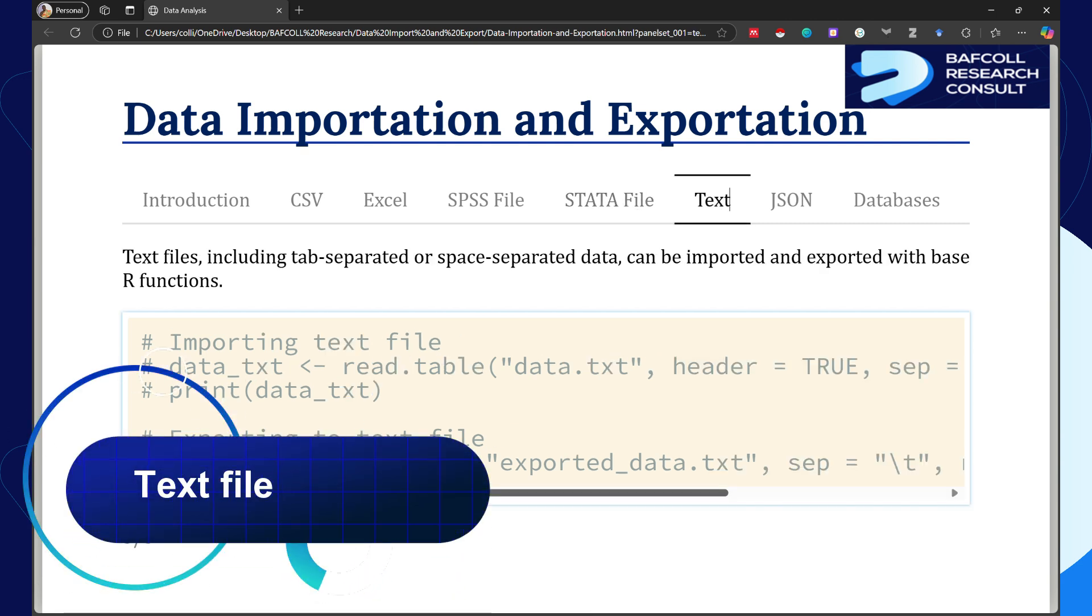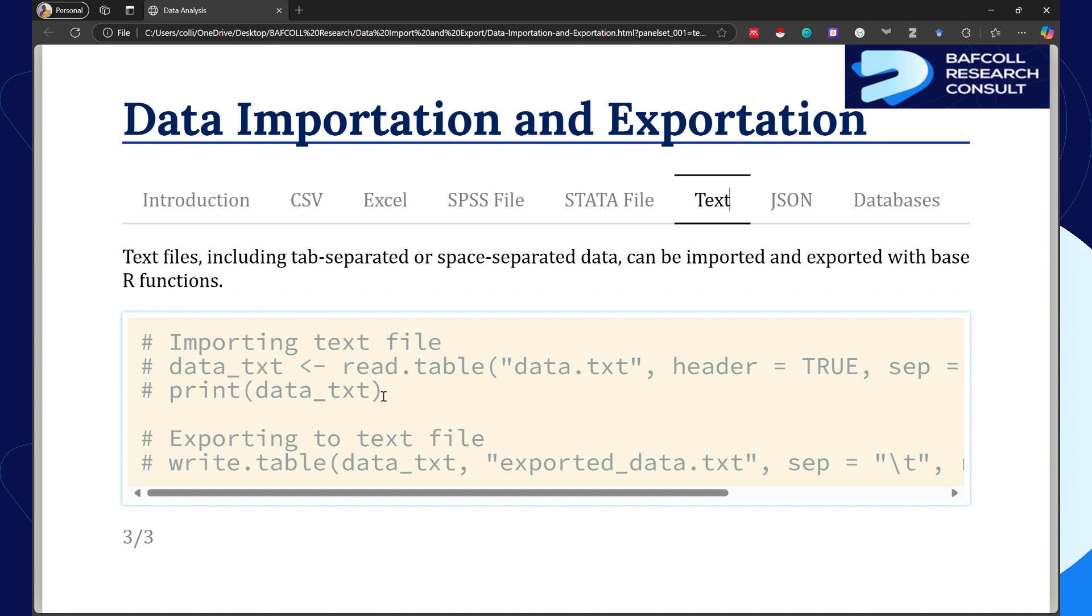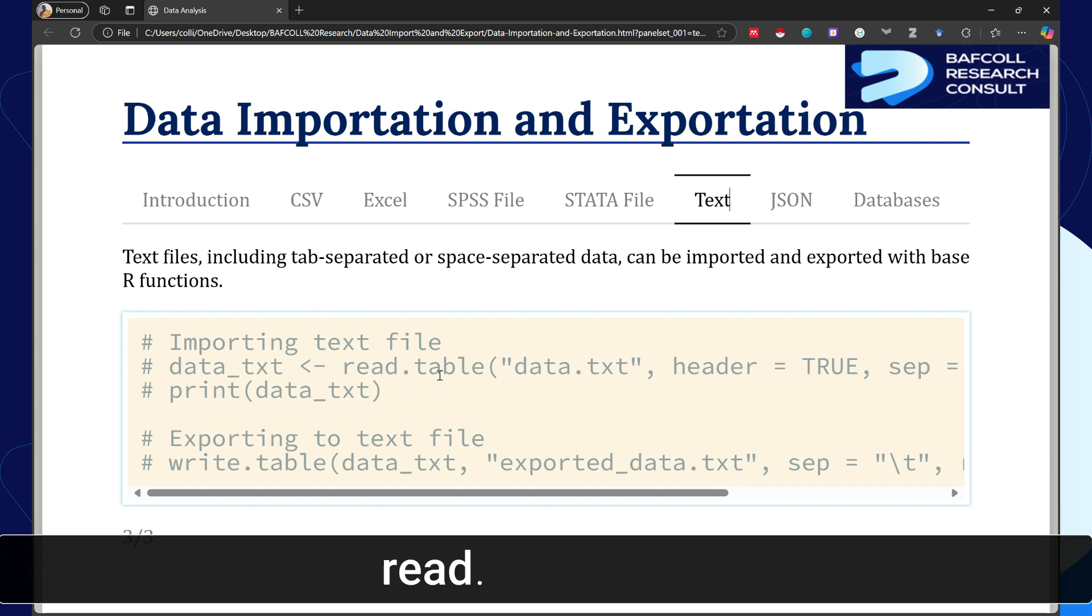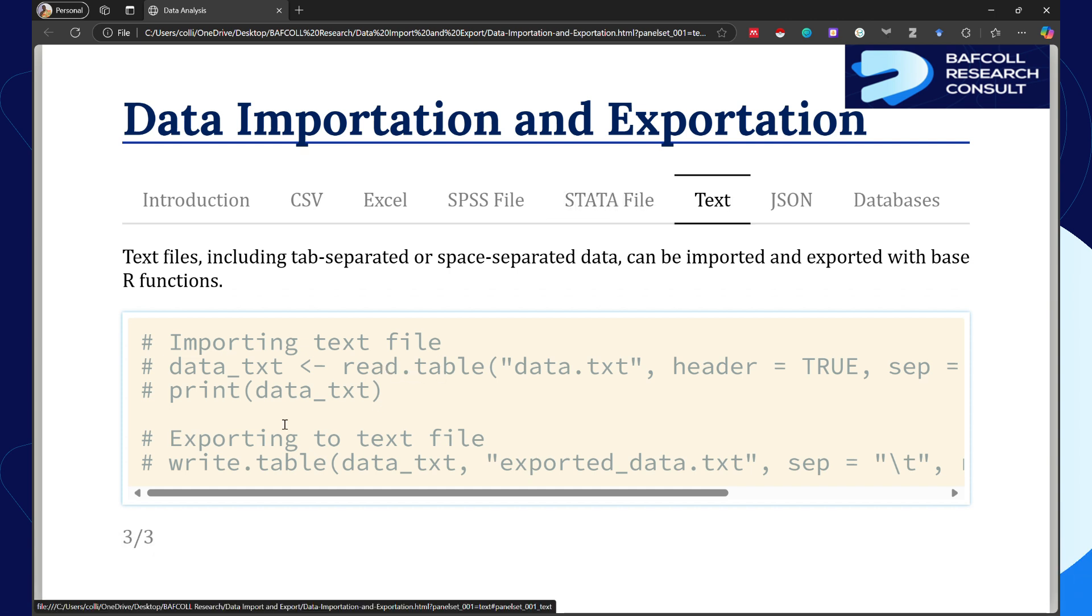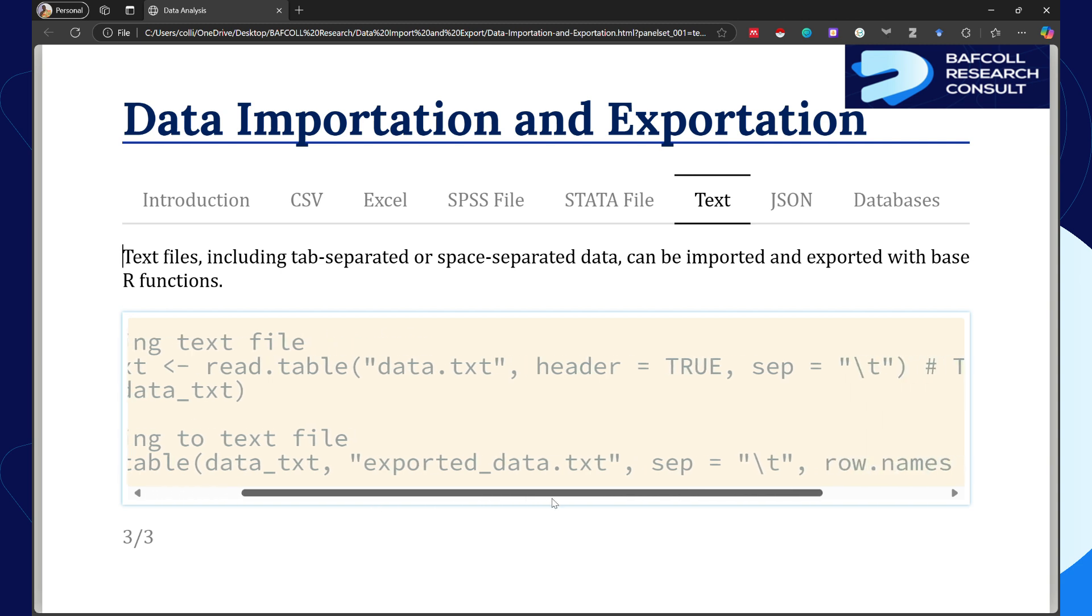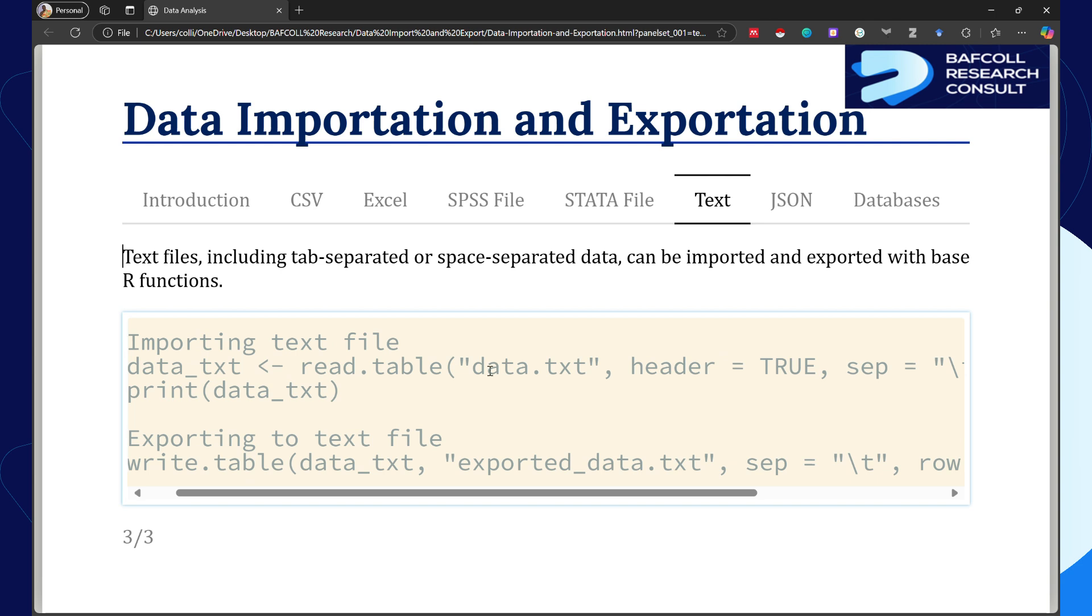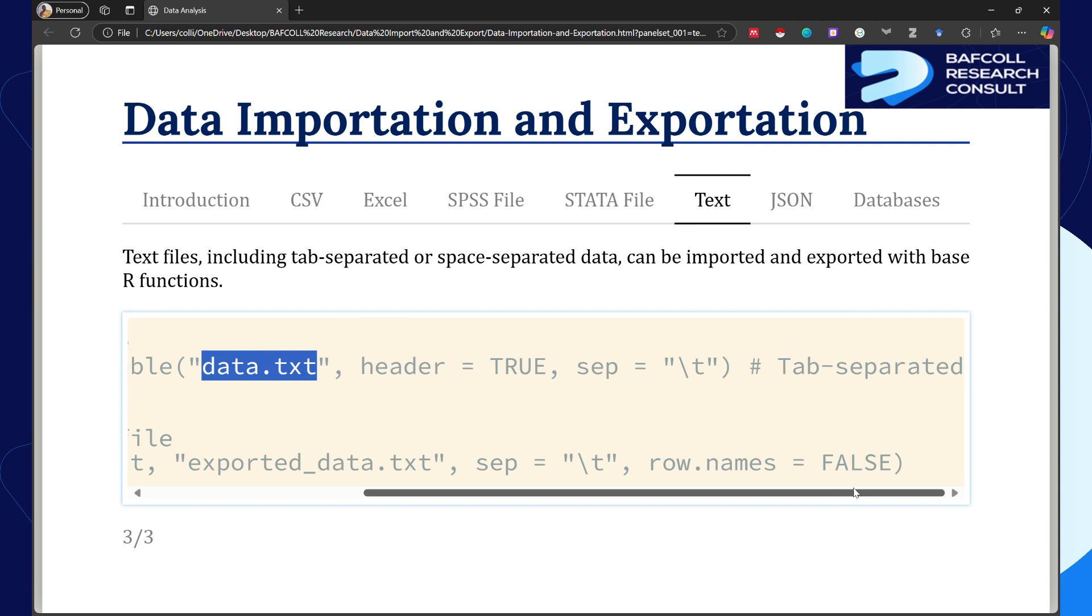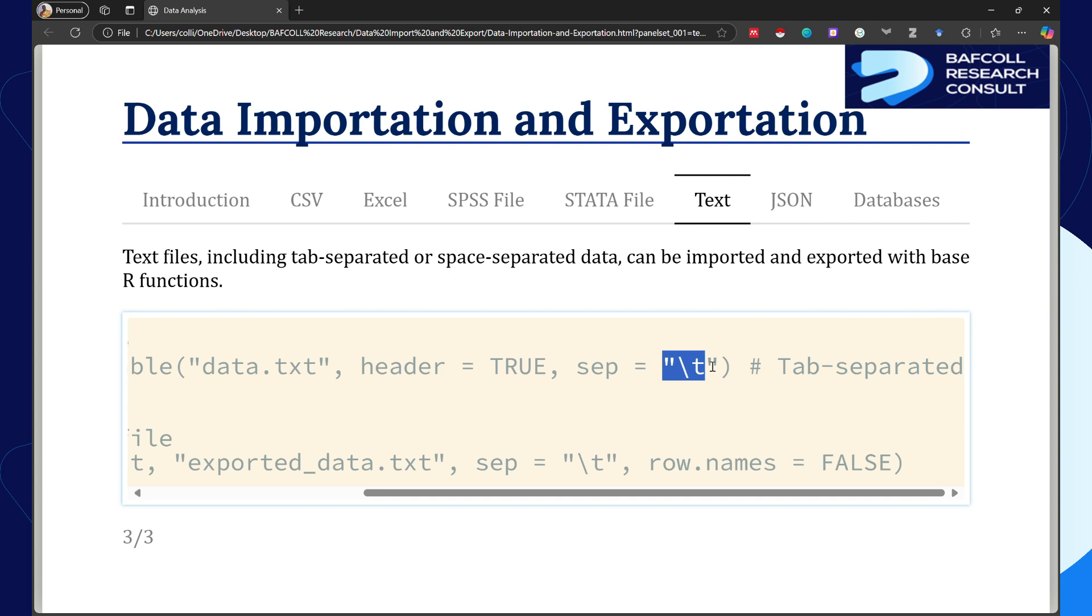If it's a text file, you have to use read dot table. With text files, you have to first let the software know whether that has a header or not. So read dot table in brackets, then the file name, header equals TRUE if it has a header. If it's tab separated, add sep equals backslash t.